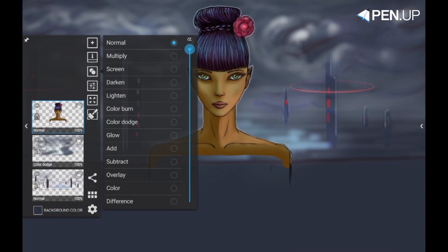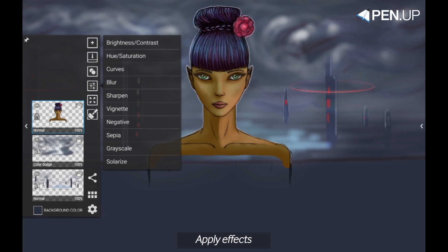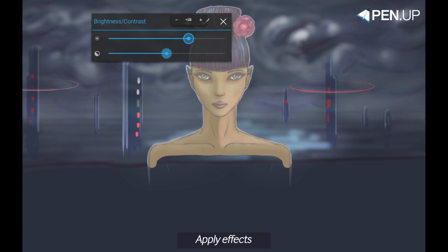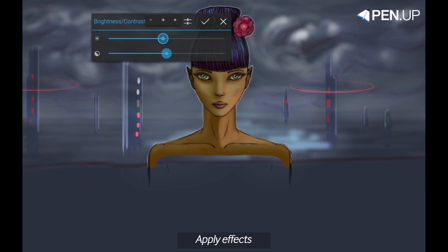There are other effects to help the overall composition look better, like hue saturation, brightness and contrast, and others. They are located in the apply effects menu, which is just below the blend modes. You can very quickly change your layer's color tone or its contrast.